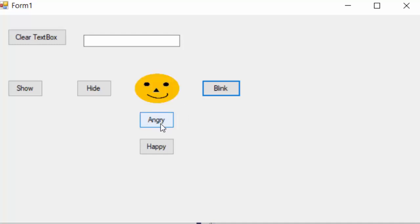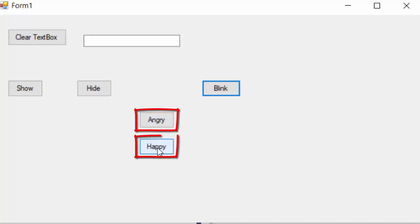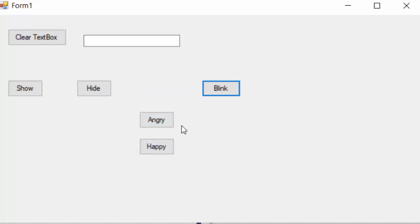Now we will introduce two new buttons, angry and happy, to demonstrate the use of parameters.